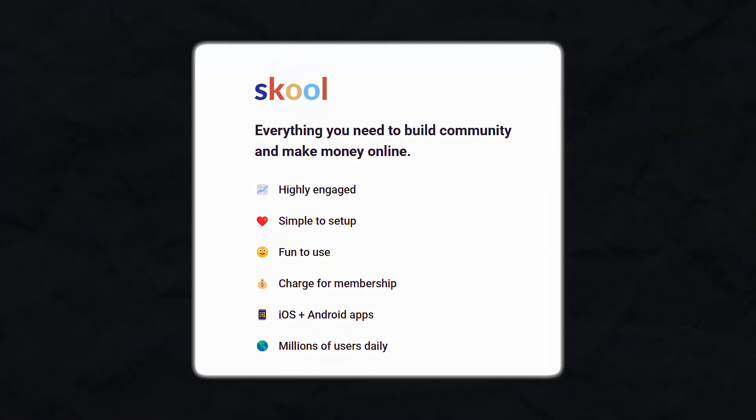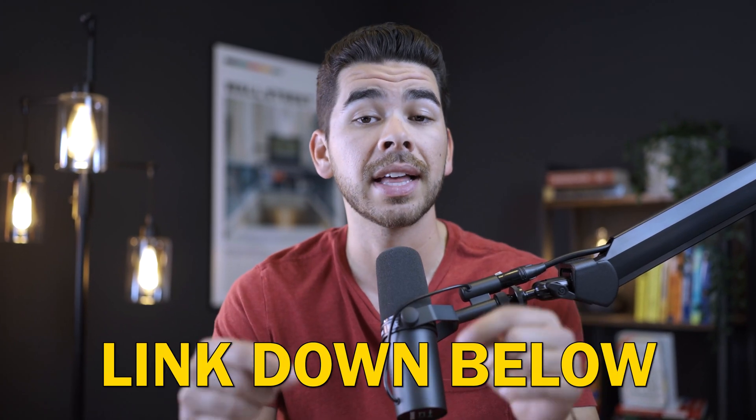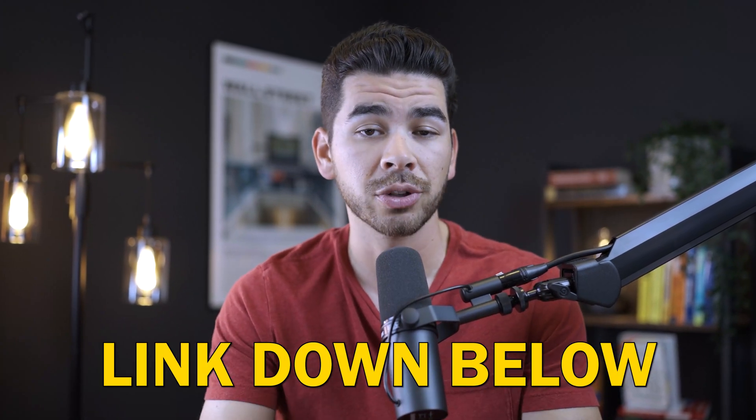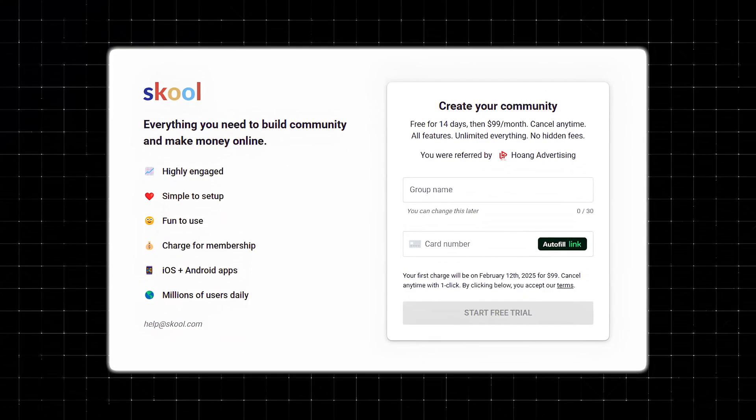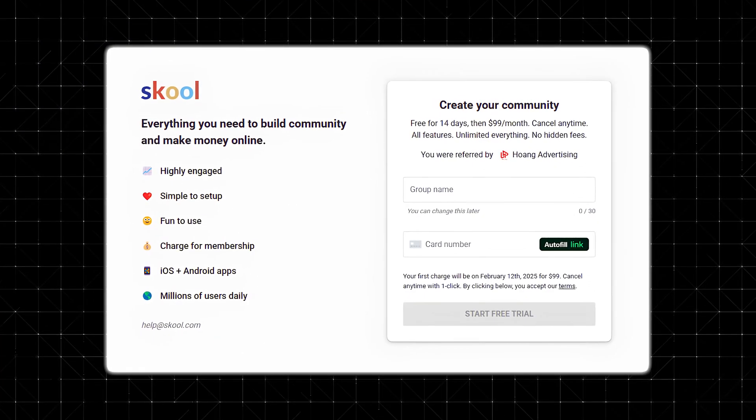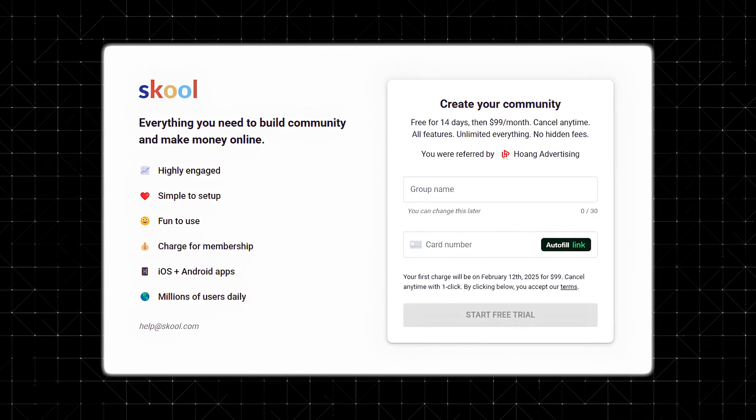The first question you might be asking is why choose Skool over some other platforms like Kajabi and Teachable? The key difference is Skool's focus on community. We actually have a video on the channel comparing Skool to Kajabi — we'll leave that link down below in the description. While other platforms are great for hosting content, Skool is designed to foster interactions and relationships among its members.